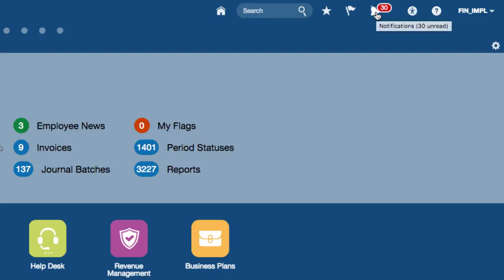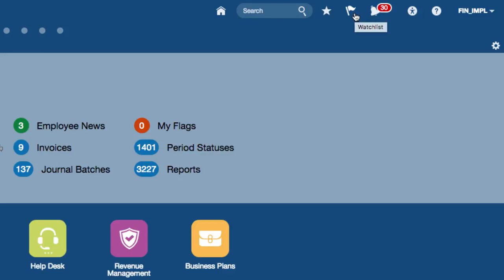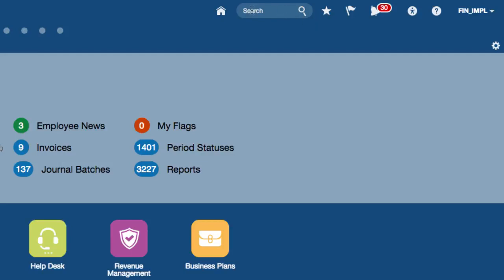You have the notifications bell which gives you access to notifications that you can act upon — you can see your pending notifications and all the other notifications that you've acted upon in the past. You also have an icon for the watch list, access to set up favorites and recent items, and a search icon in the global area that lets you run a quick keyword search and navigate to the page you're looking for.